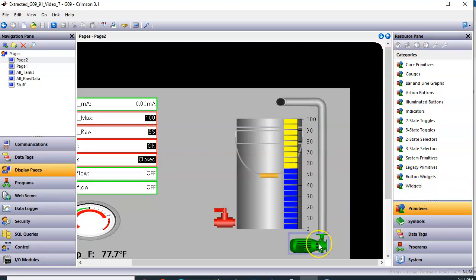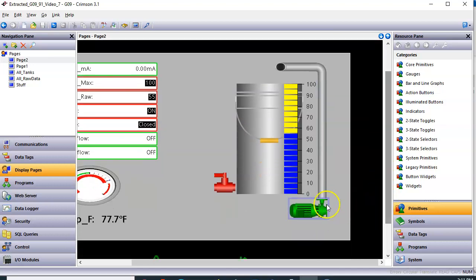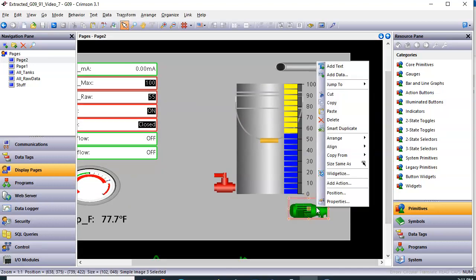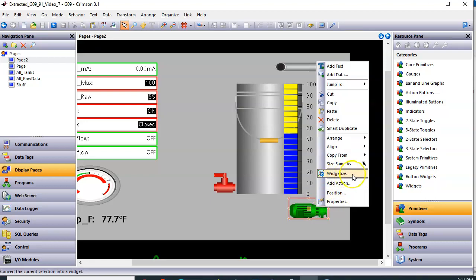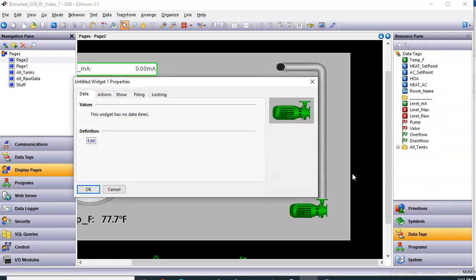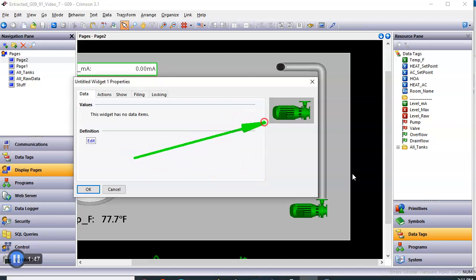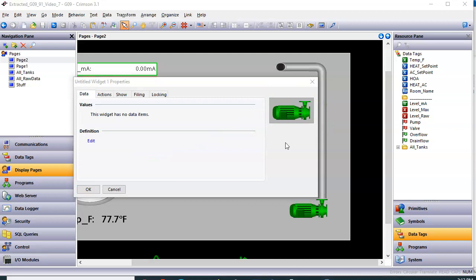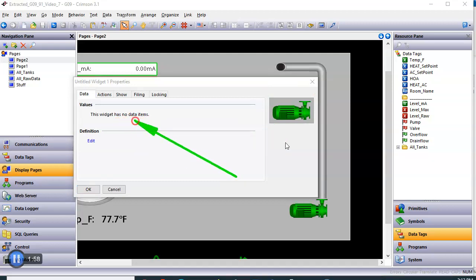So let's go ahead and first take the pump that we did and we're going to widgetize this guy. On the pump, I'm going to right-click on it. And the fourth option from the bottom here is the word widgetize. So I want to click on the word widgetize and it brings up this window. You can see there's my pump. It says this widget has no data items.